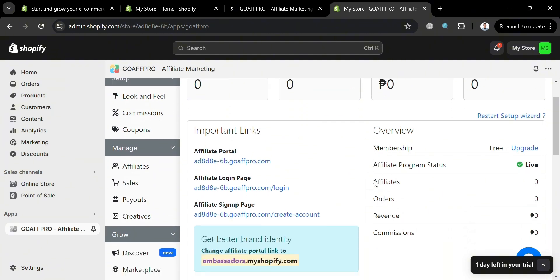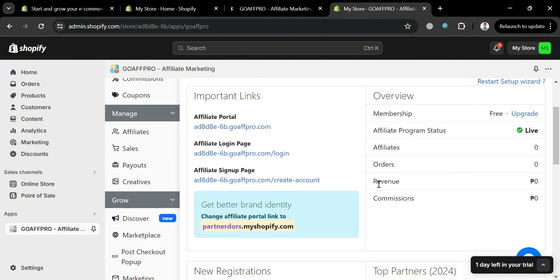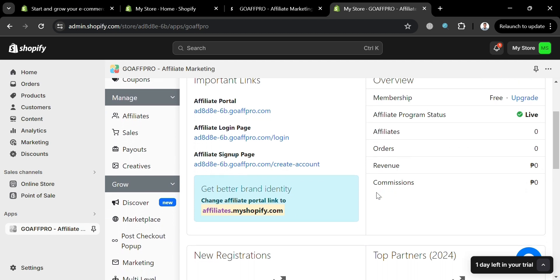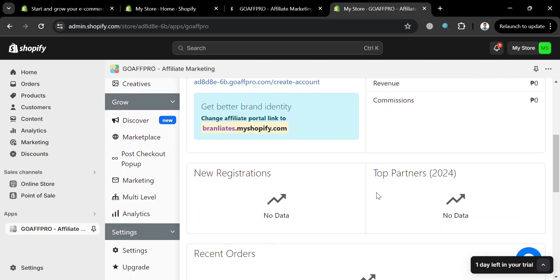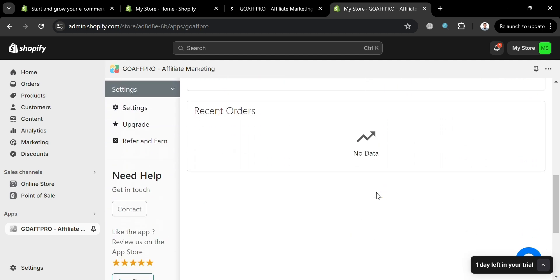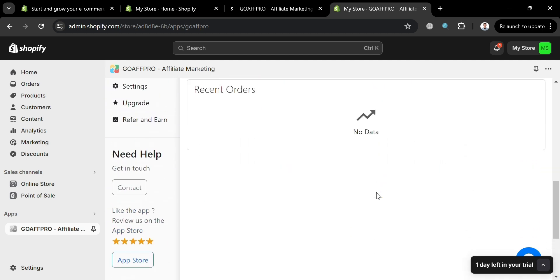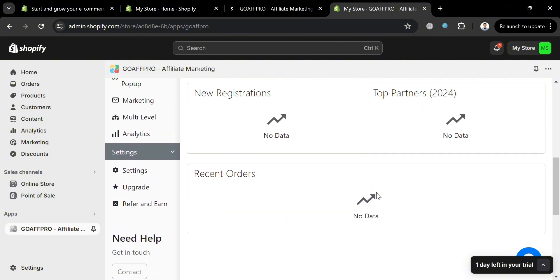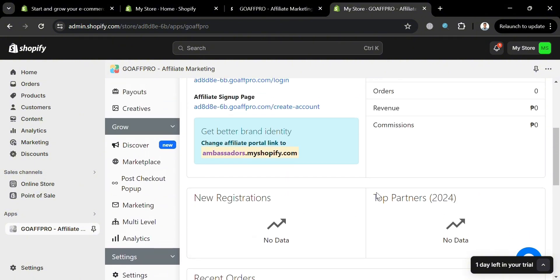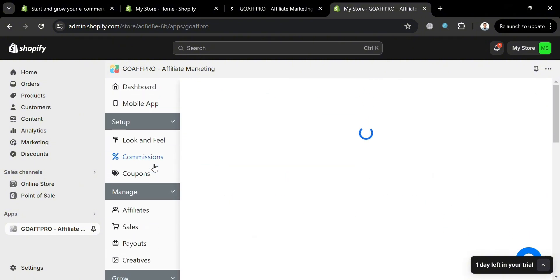And as you can see under this dashboard, it will show us the overview and also the important links such as the affiliate portal and also the login and signup page. While under overview, it will show us the number of memberships, number of commissions. And below here, it will also show us some of the new registrations and top partners data.